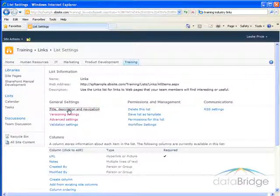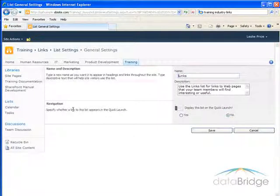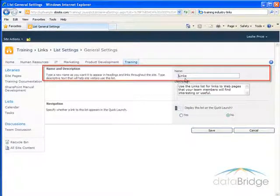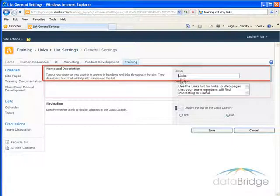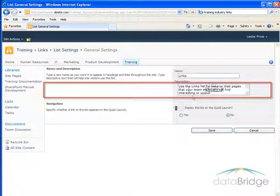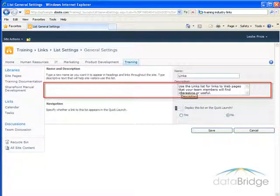I'm going to select Title, Description, and Navigation. In this option, I can change the title of the links list. By default, SharePoint just calls it Links. You can change the description of the list.